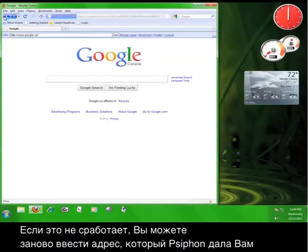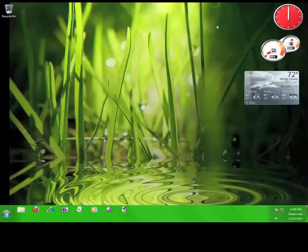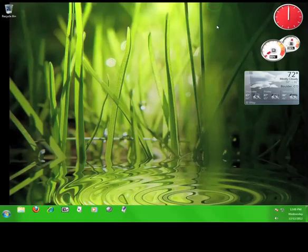Like so. If that doesn't work, you can re-enter the address that Psiphon gave you on the welcome page and log back into the service. Now you know how to use Psiphon.